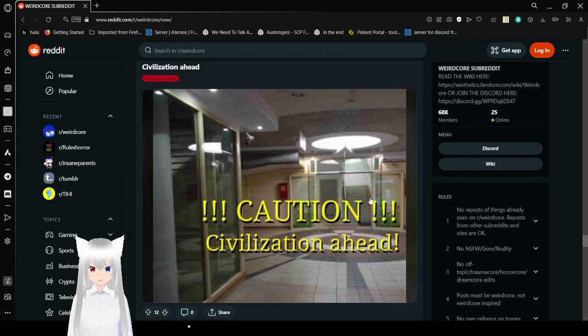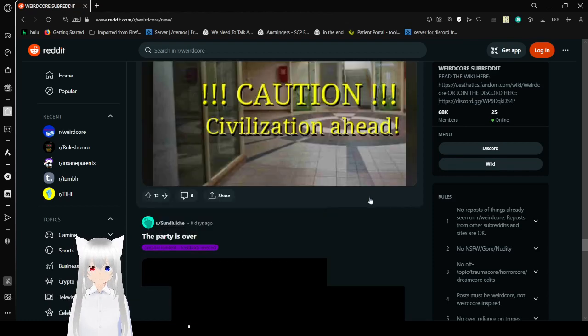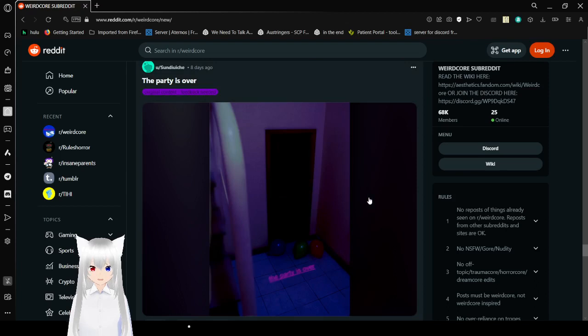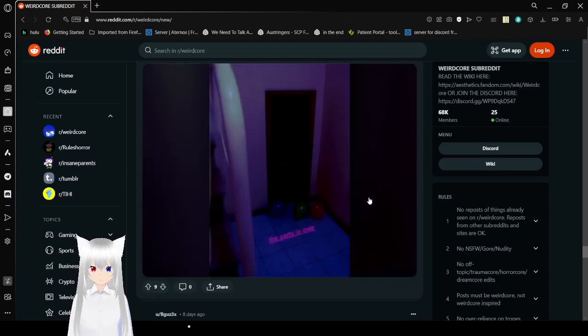Caution. Civilization ahead. Oh, you definitely want to avoid that. Party is over.